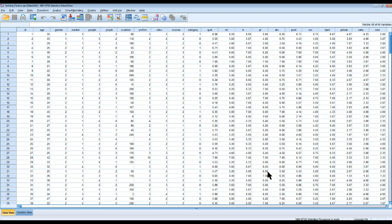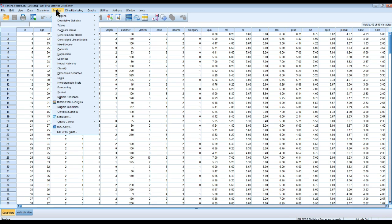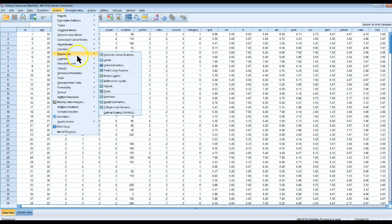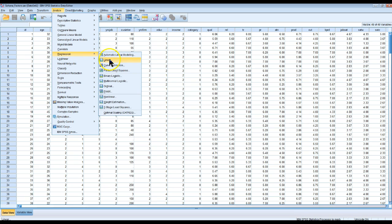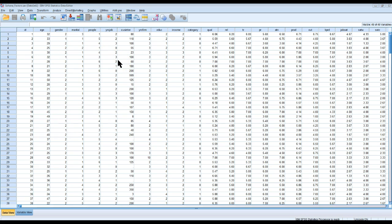Have you ever gone to do an analysis in SPSS, and then when you click on it, nothing shows up? For example, if I go to Analyze, Regression, Linear, and I click this, something should show up, right? And it doesn't. Drives me nuts.